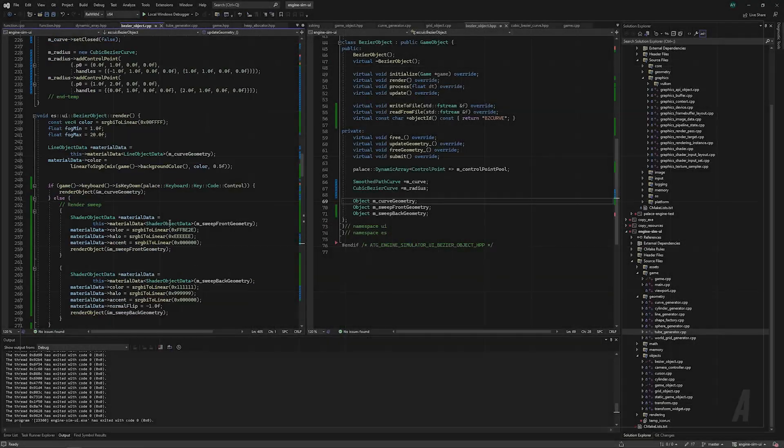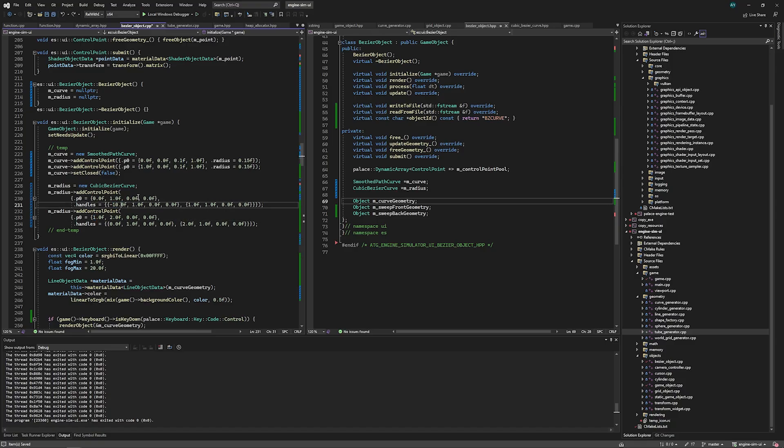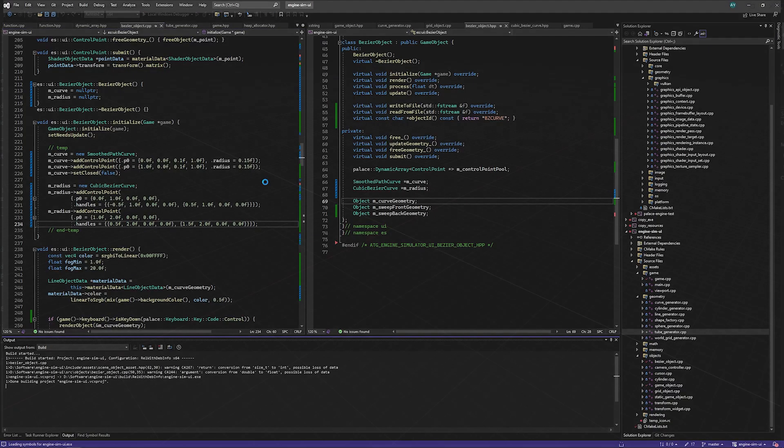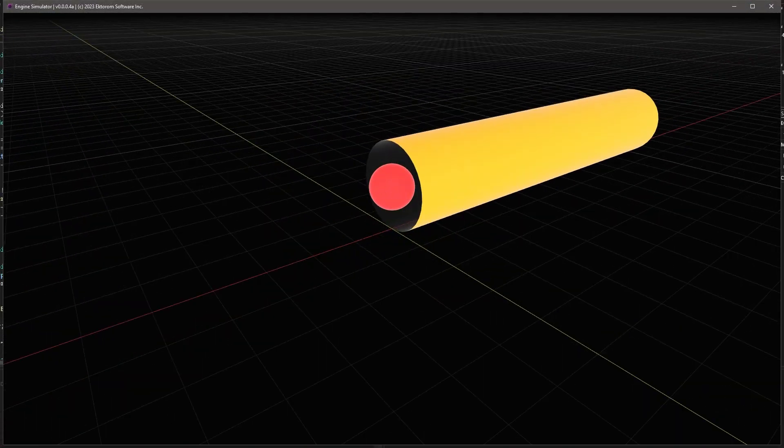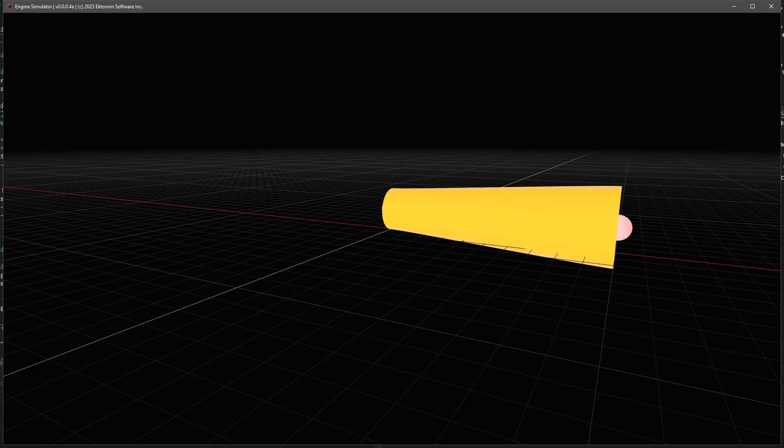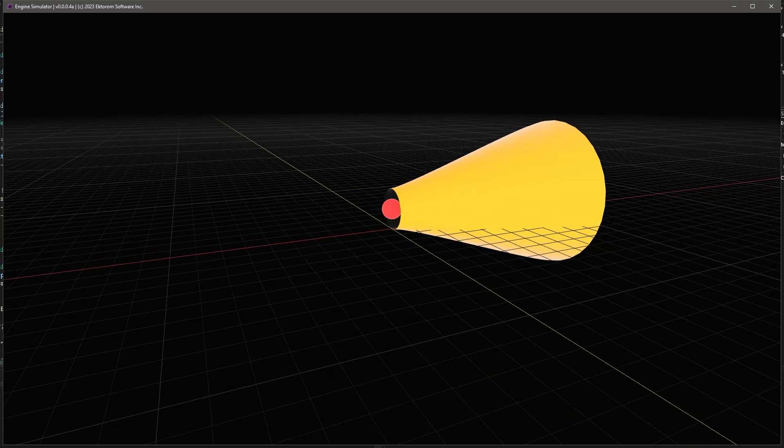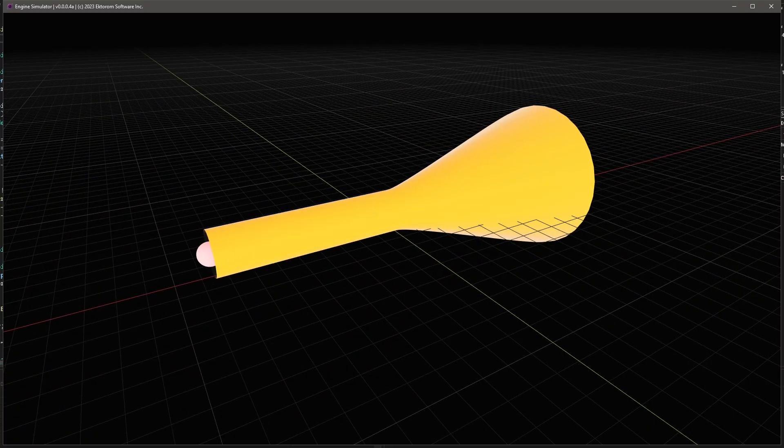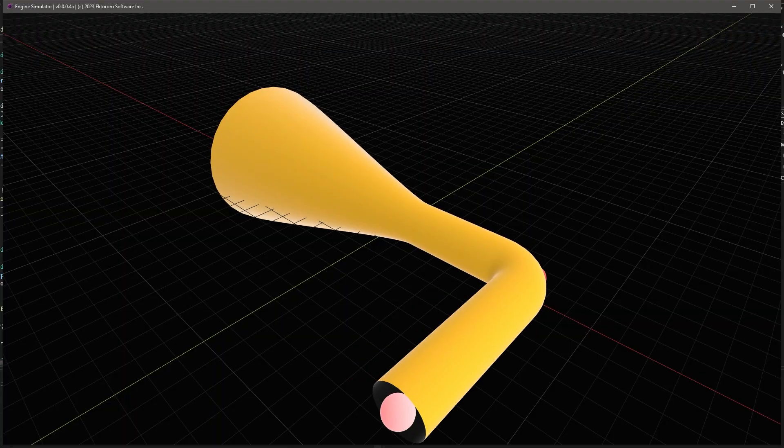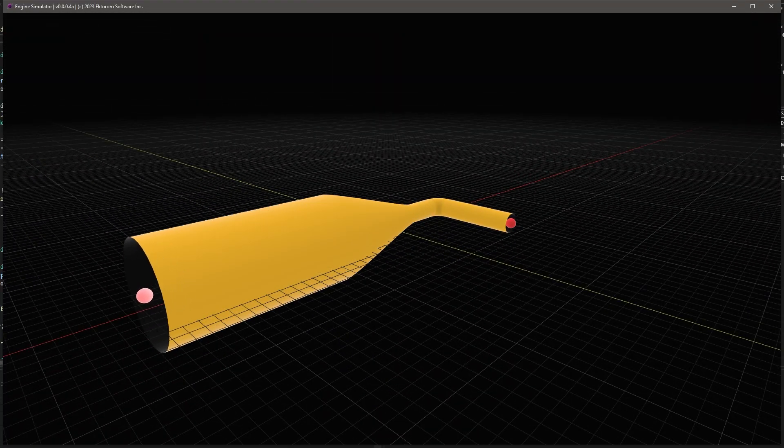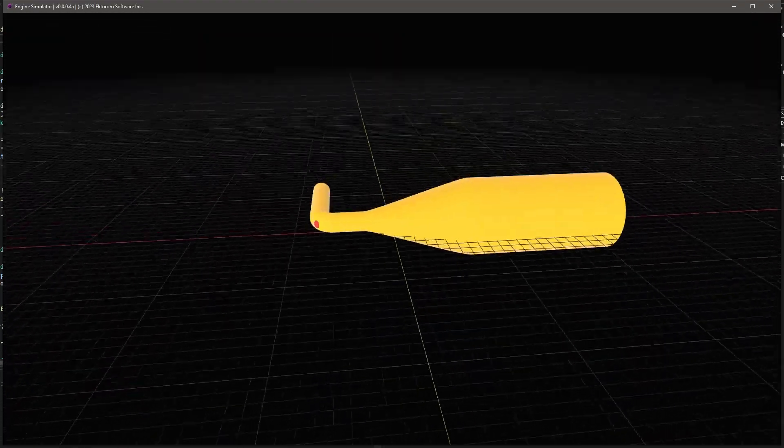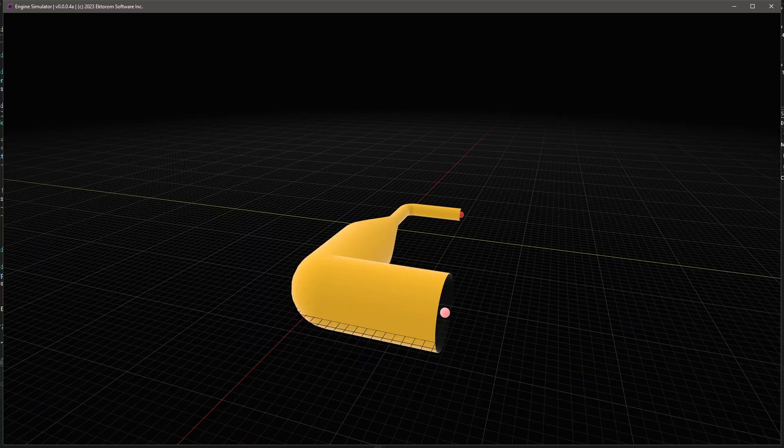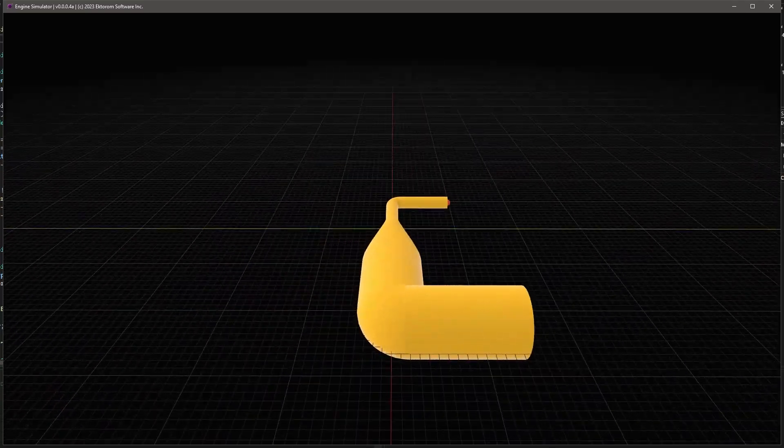The final tube feature that we're going to add today is a way of controlling the profile scale along the length of the tube. This will allow for the design of simple collectors and horns. To smoothly interpolate between tube scaling, we can use the same Bezier code that was implemented previously. To make debugging a bit easier, I also created a file format to store these curves and load them on startup. This is pretty much all we need to demonstrate how the system will work in the context of the final game.